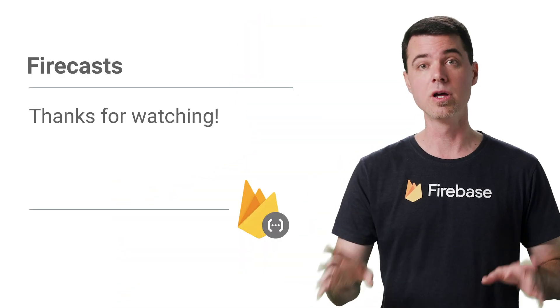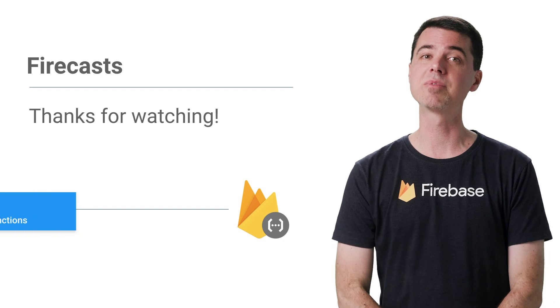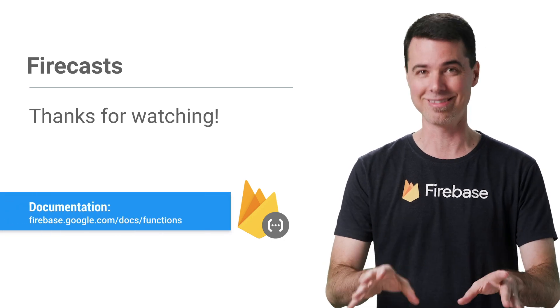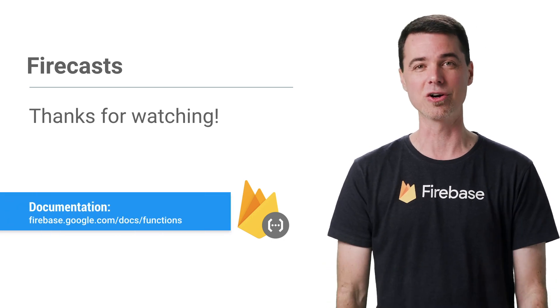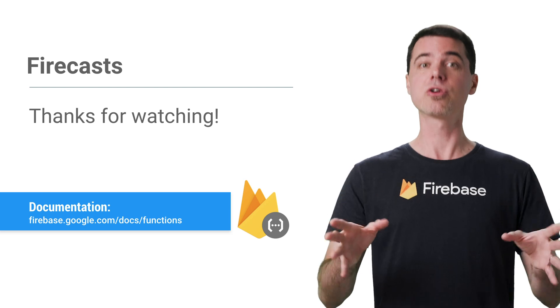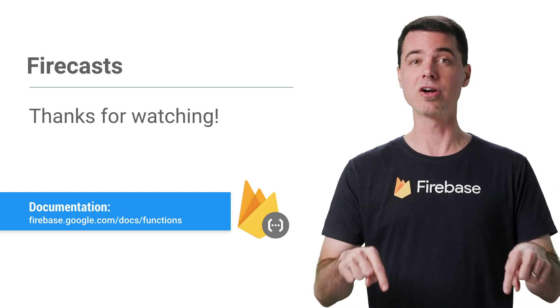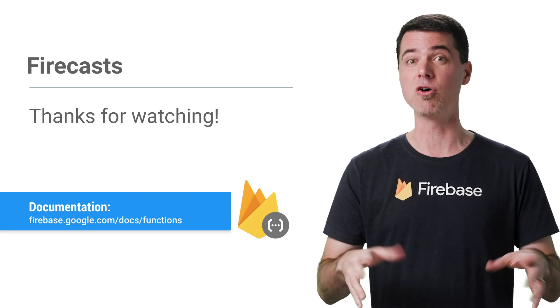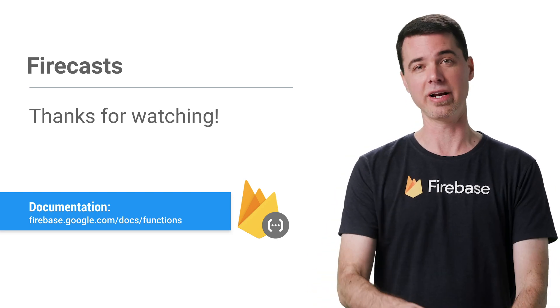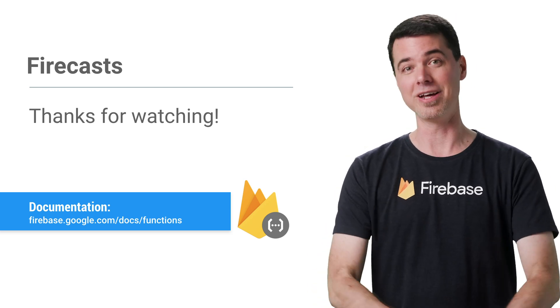In the next video, I'll share some tips to make sure your functions do the right thing in the face of concurrent execution. So be sure to subscribe here to the Firebase channel on YouTube to get that when it's ready, and I'll see you then.